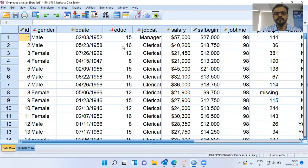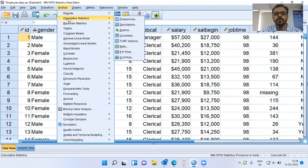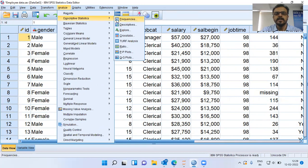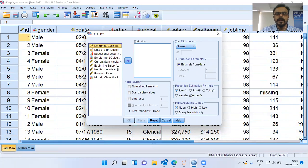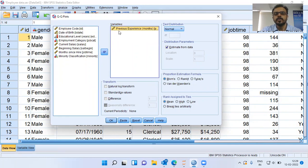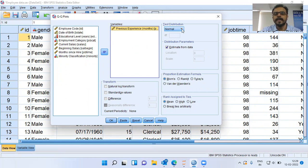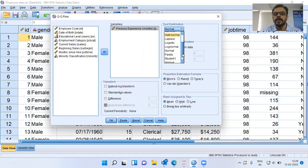To perform a QQplot, I can click on the Analyze menu and choose the second option, Descriptive Statistics. This menu gives a whole lot of options. I will choose the last option, QQplot. The dialog box expects me to enter a particular variable. I will choose the variable previous experience. By default, the distribution under question is normal. We can click on the drop-down menu to check whether the variable follows distributions like beta, chi-square, exponential, gamma distribution, half normal distribution, Laplace.